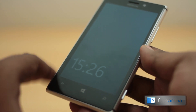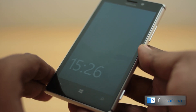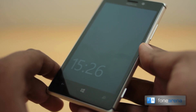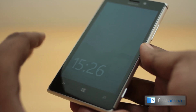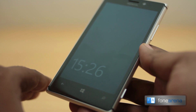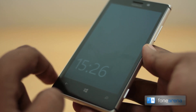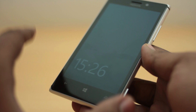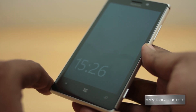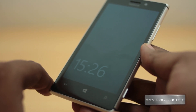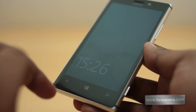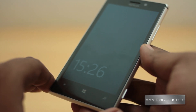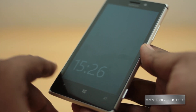GDR3 brings quite a number of improvements to the OS, and that's exactly what we did. It's a simple three-step process, and if you want to do the same you can check out our blog for the how-to tutorial on how to update to Windows Phone 8 GDR Update 3. Check the links in the description below if you want to update.